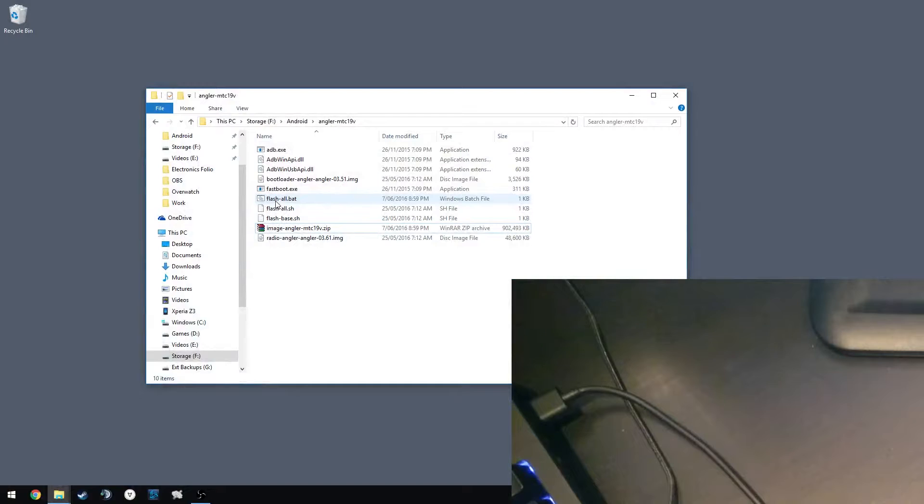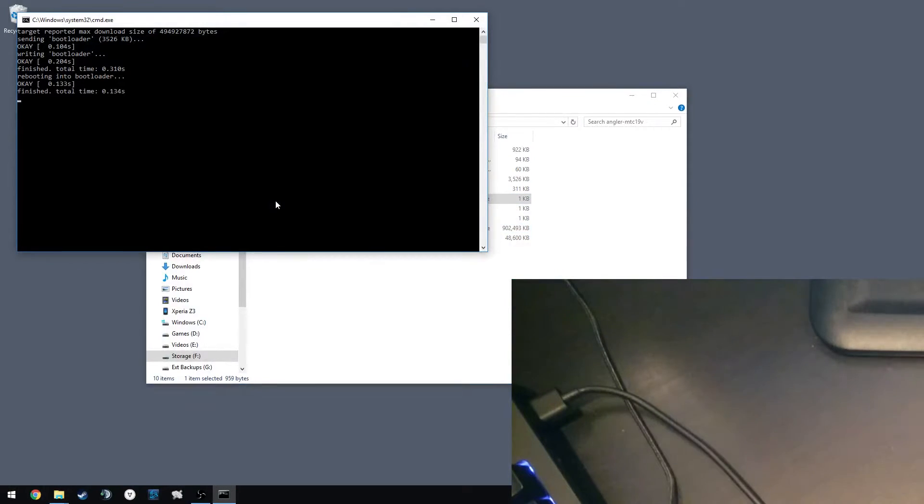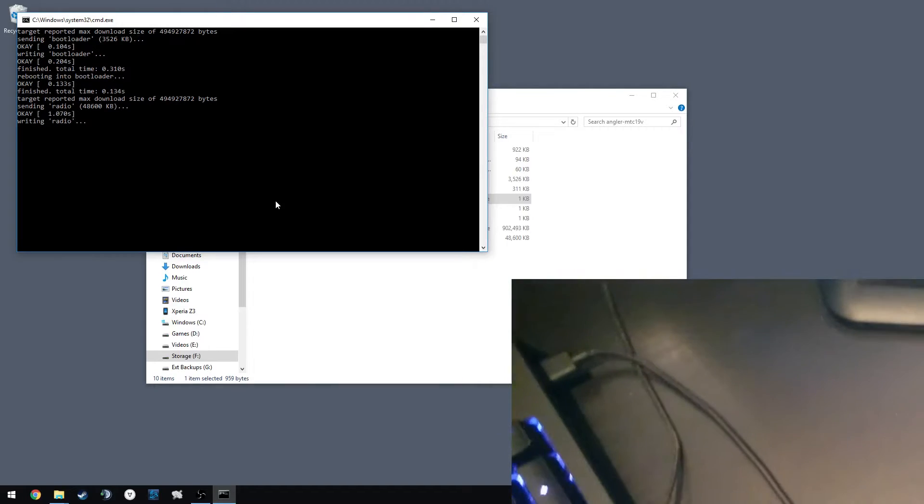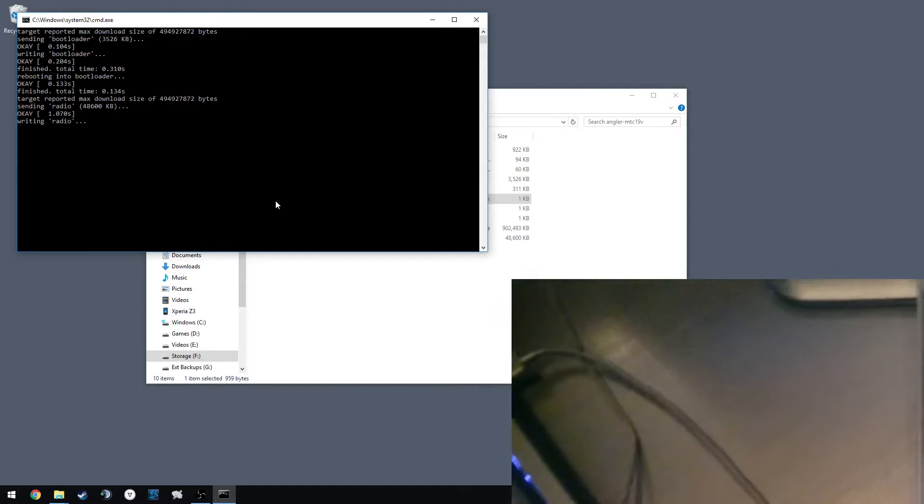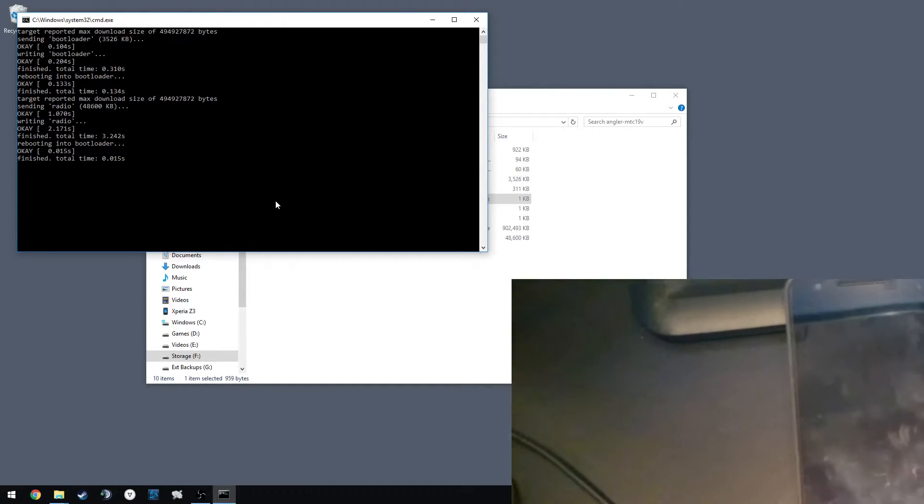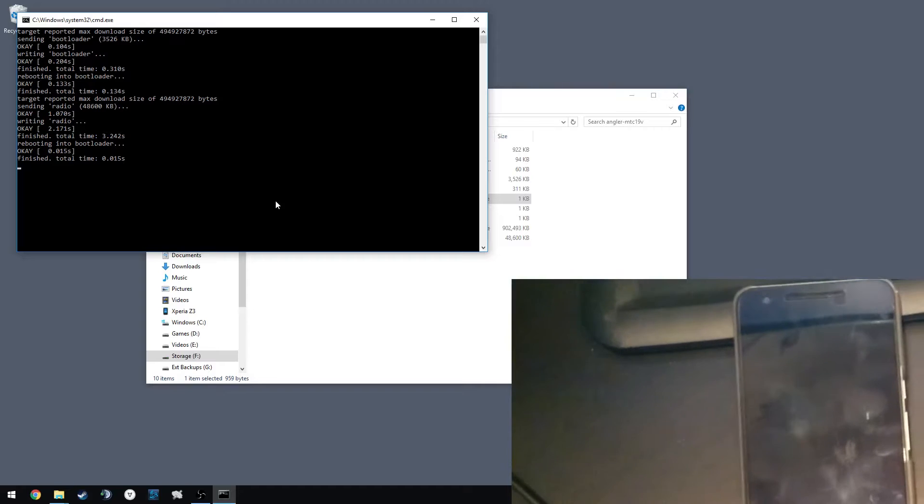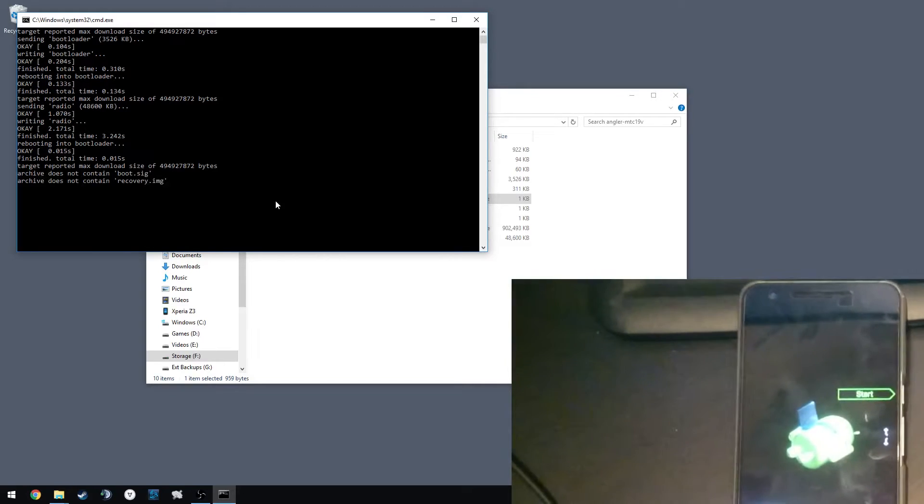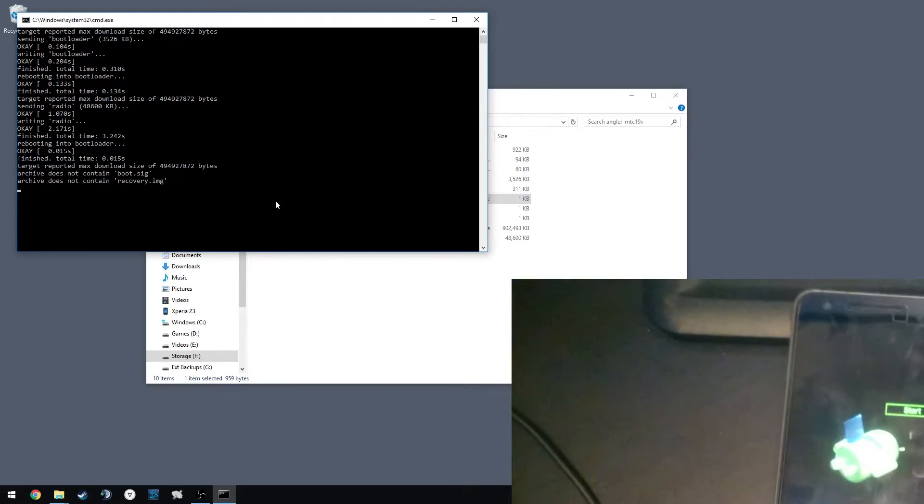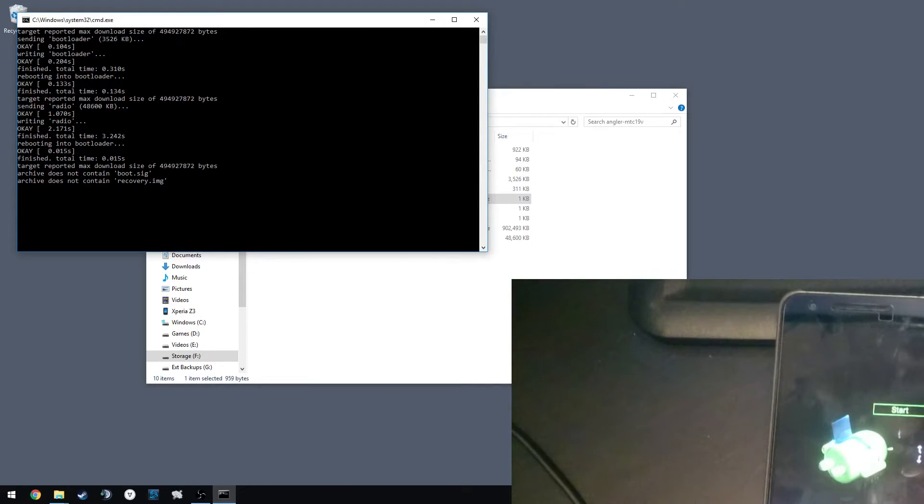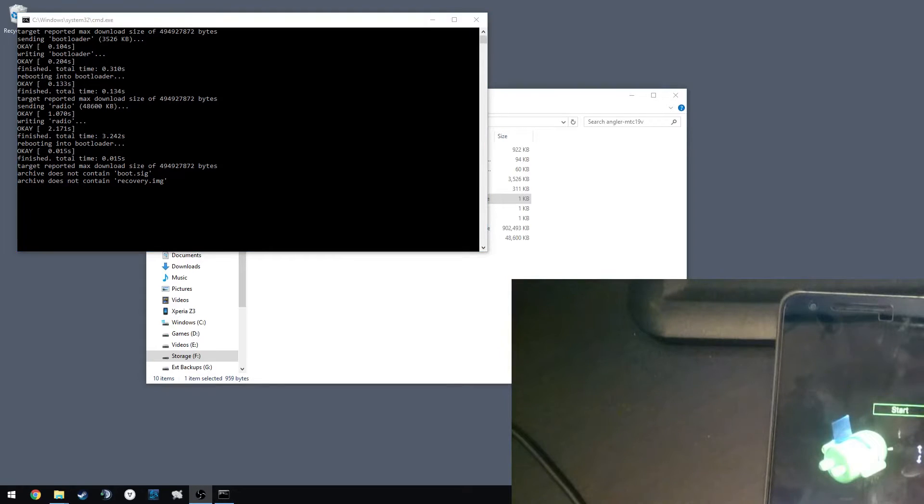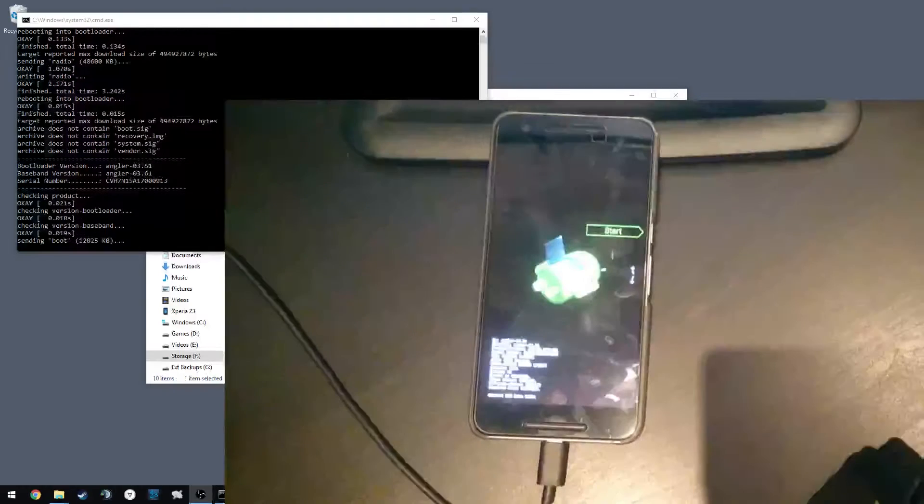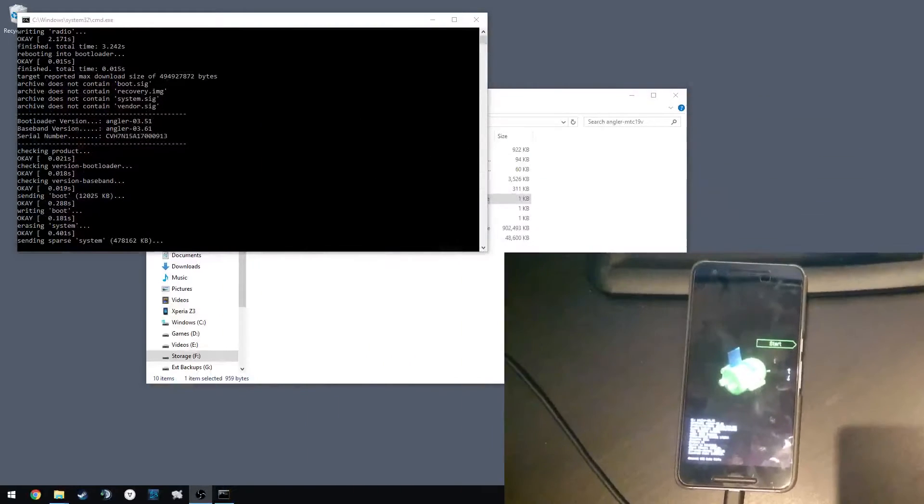All you need to do now is run the flash-all.bat. Just double-click on it and you can see it flashing the bootloader. You can't see my phone—oh, where is it? Let me just quickly adjust it. There we go.